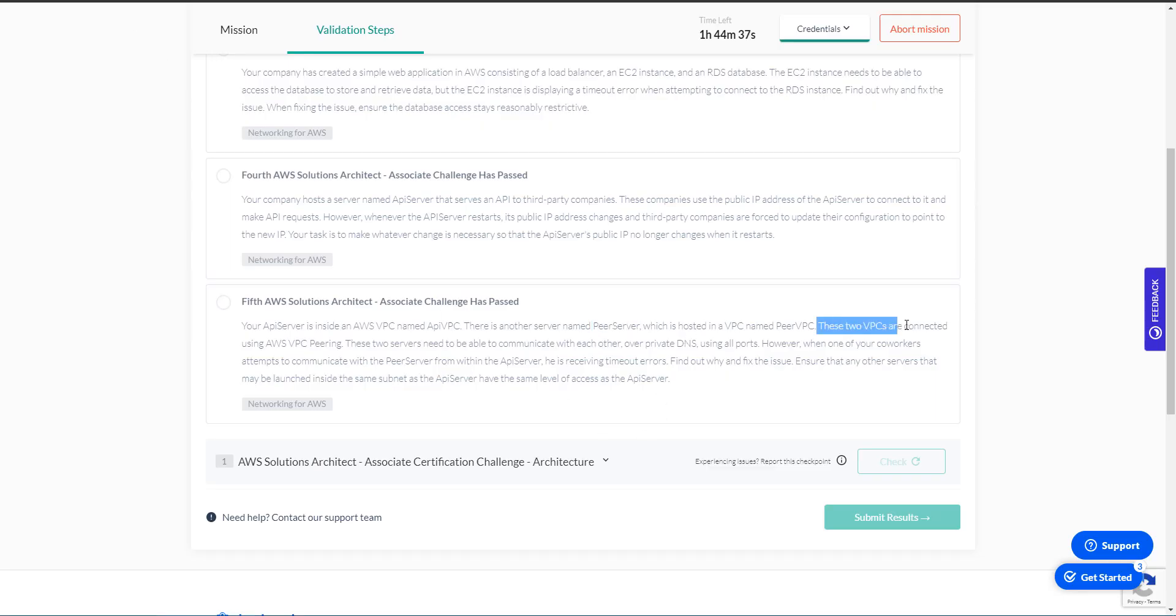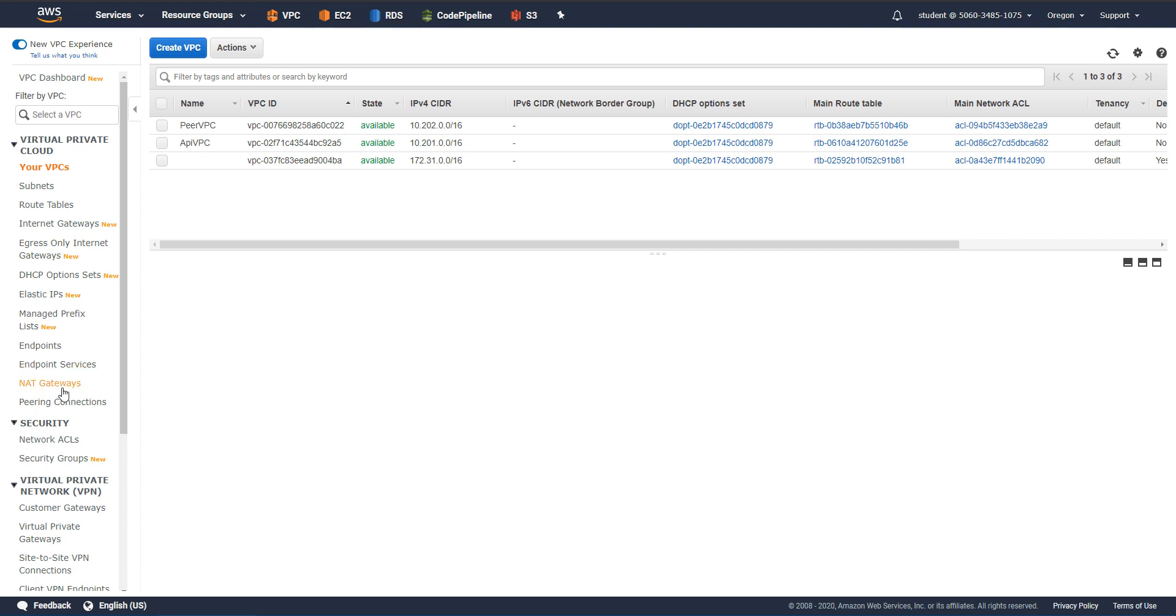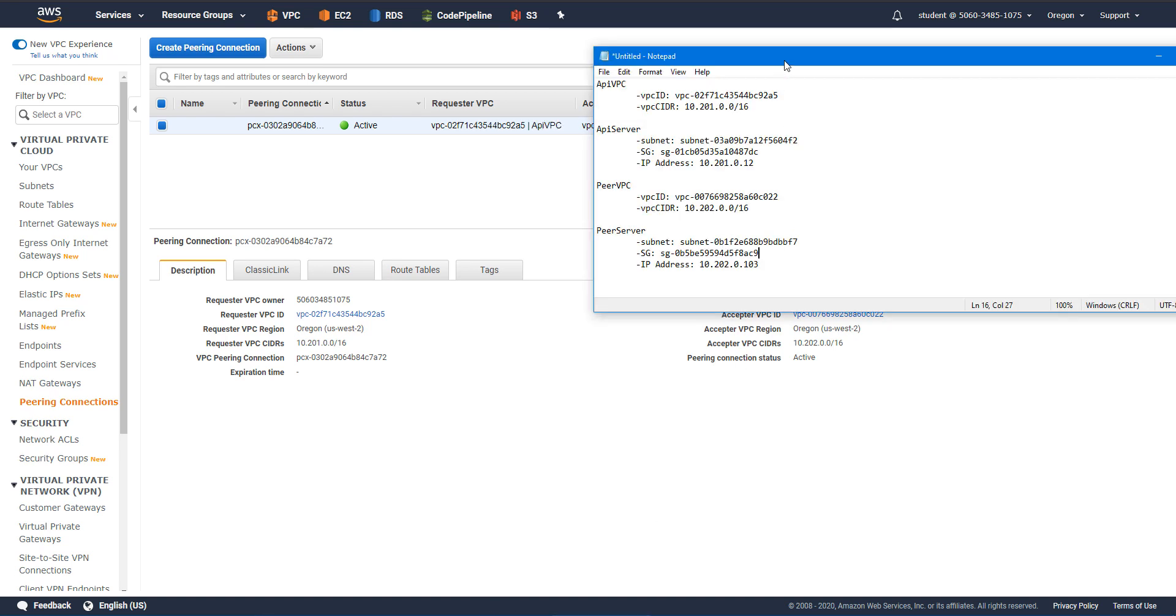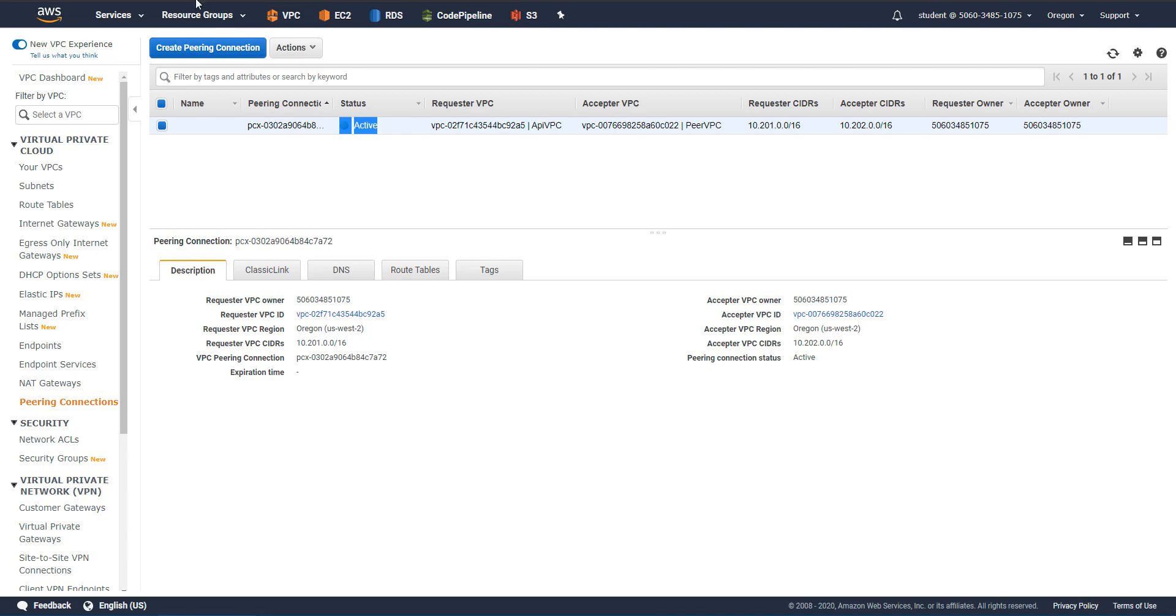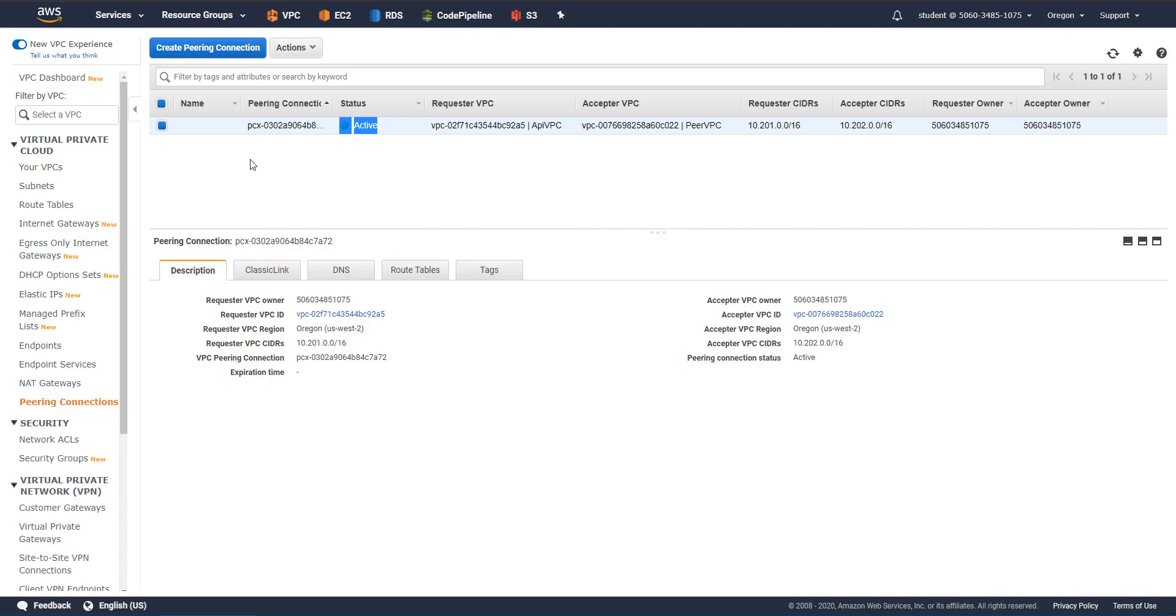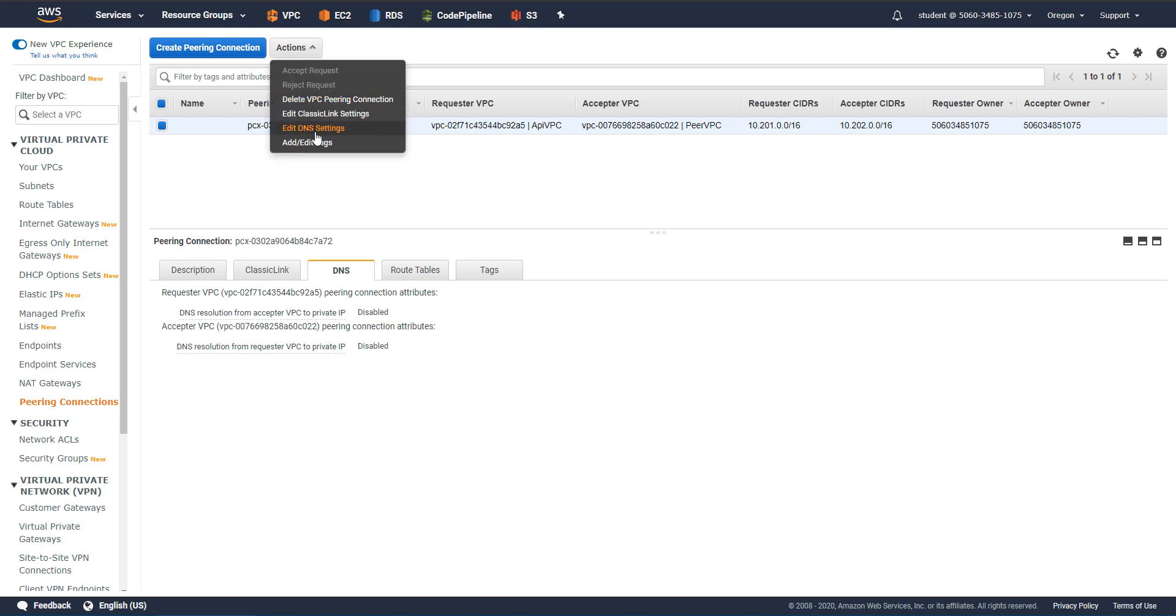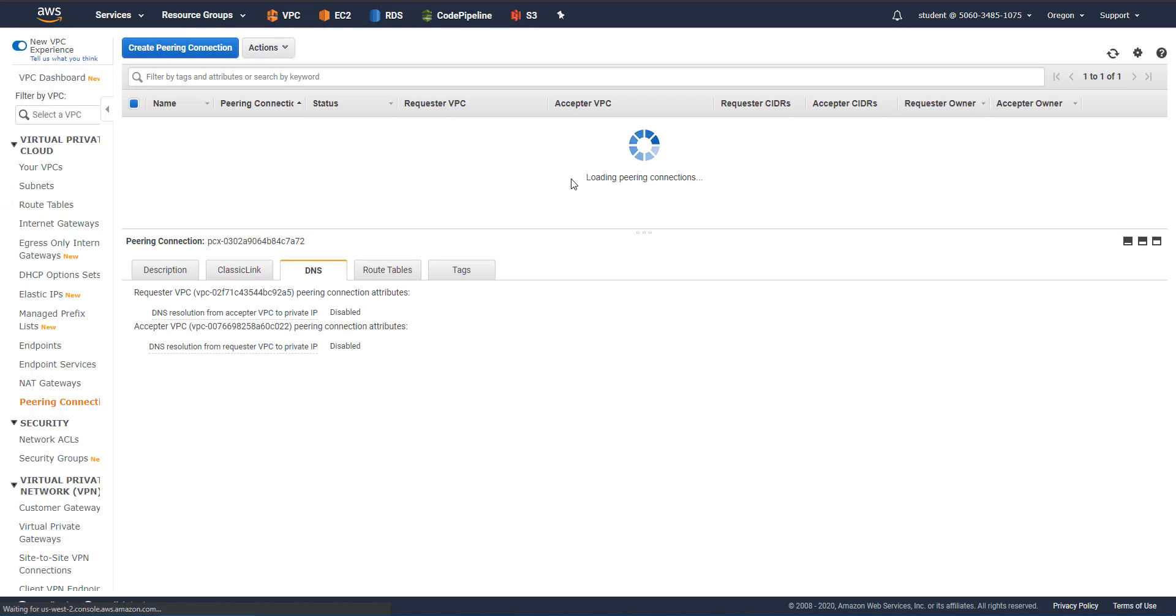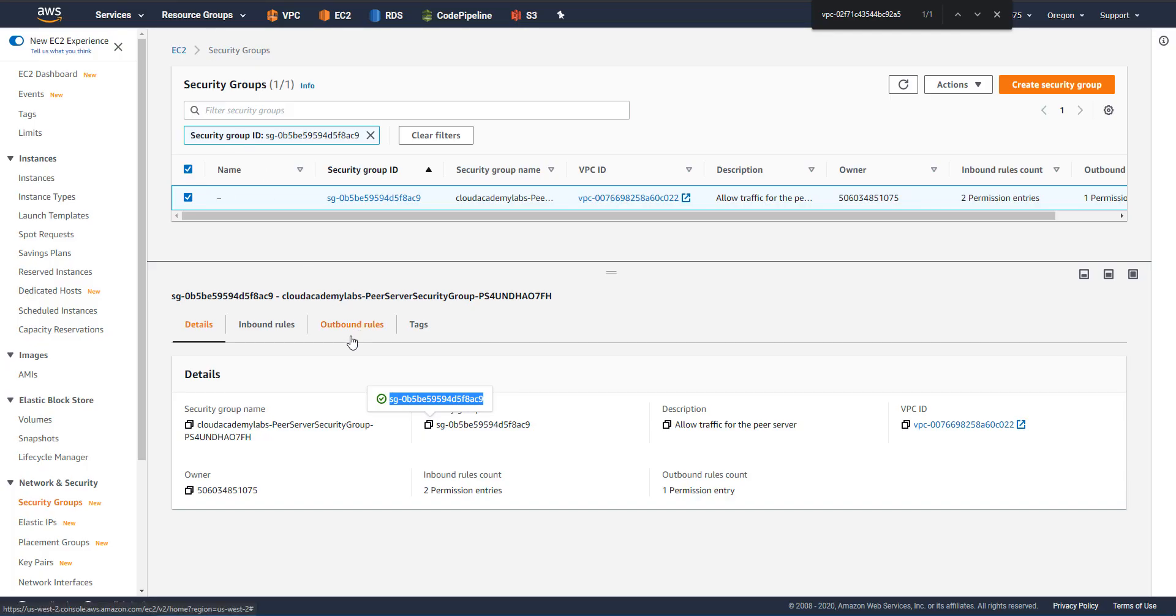These VPCs are connected using AWS VPC peering. So on this kind of question, I tend not to trust statements like this, because sometimes they throw you off. So let's go ahead and verify the connection there, the peering connection between the two VPCs. And sure enough, we're talking about API VPC, peer VPC. These appear to be the right subnets. So 201 and 202, and the status is active. So that's true. And these two servers need to be able to communicate with each other over private DNS and using all ports. So the private DNS right there is a setting within the peering connection. If we click on the DNS tab, sure enough, they're disabled. So the question requires us to enable this. So let's go ahead and check those boxes.